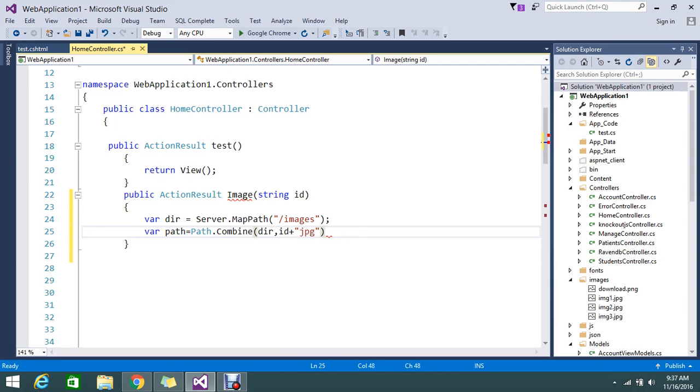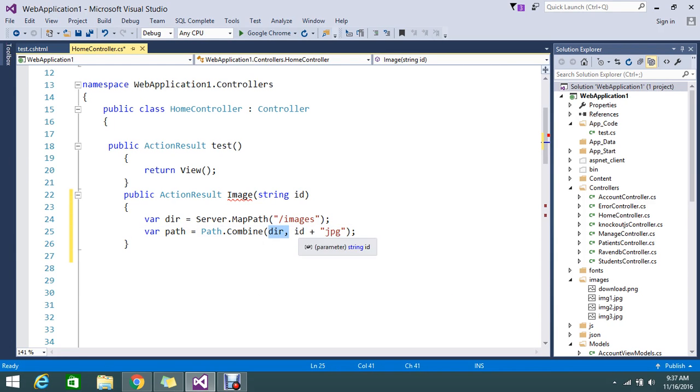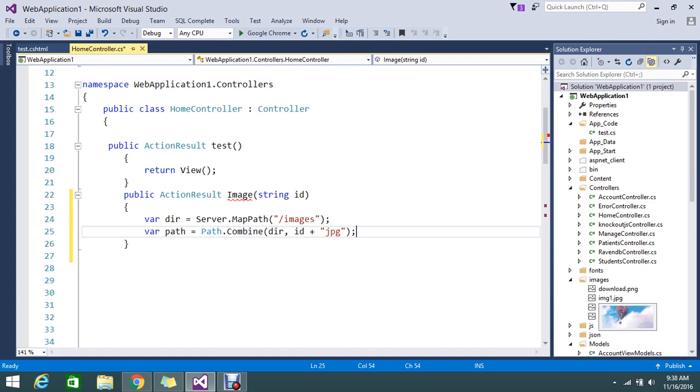So I tell that my directory and my path, please combine that. So I'm going to pass the images like this, already I have a few set of images there in the image folder.